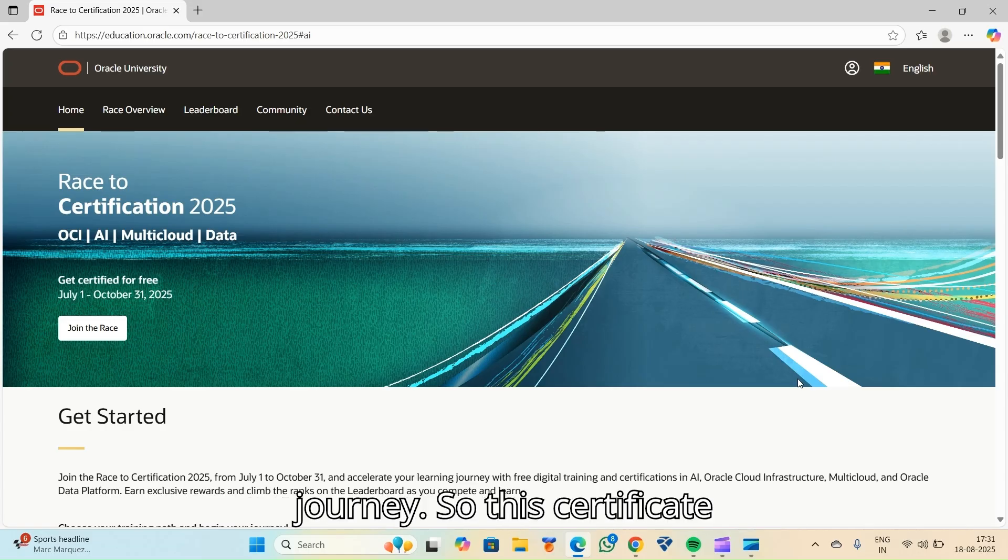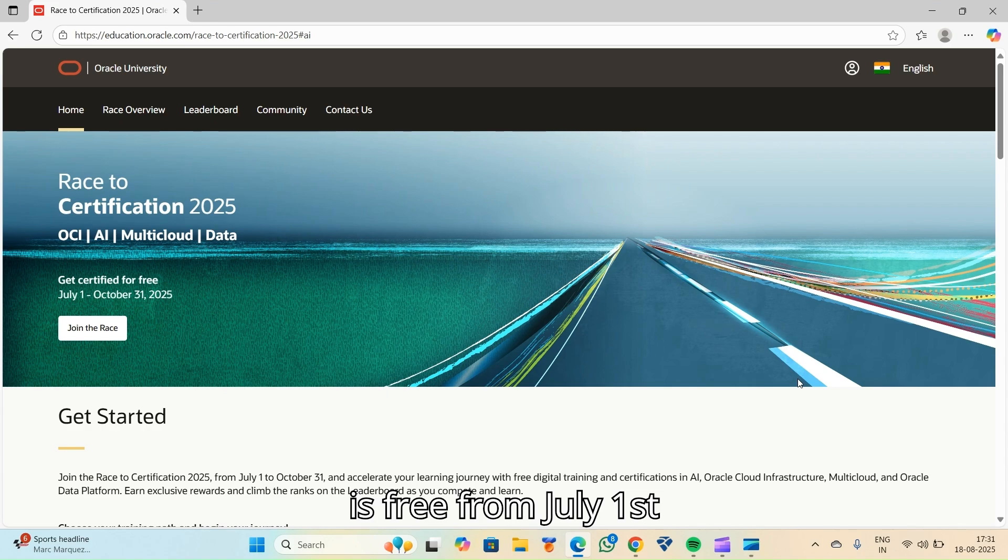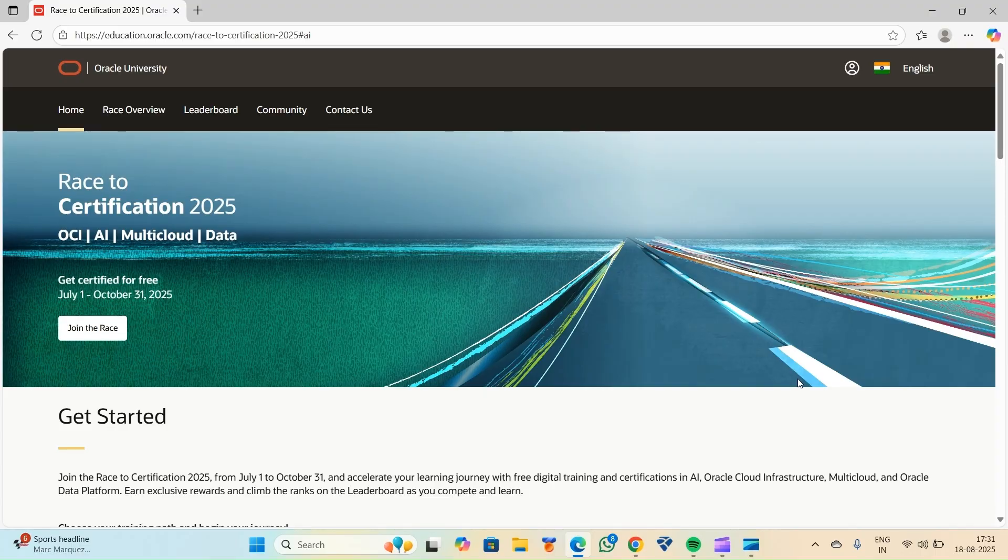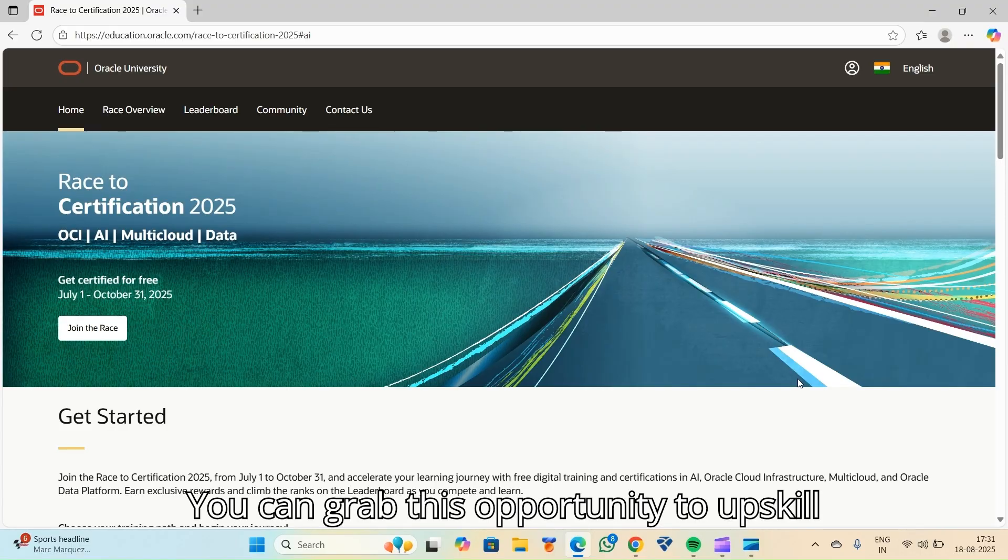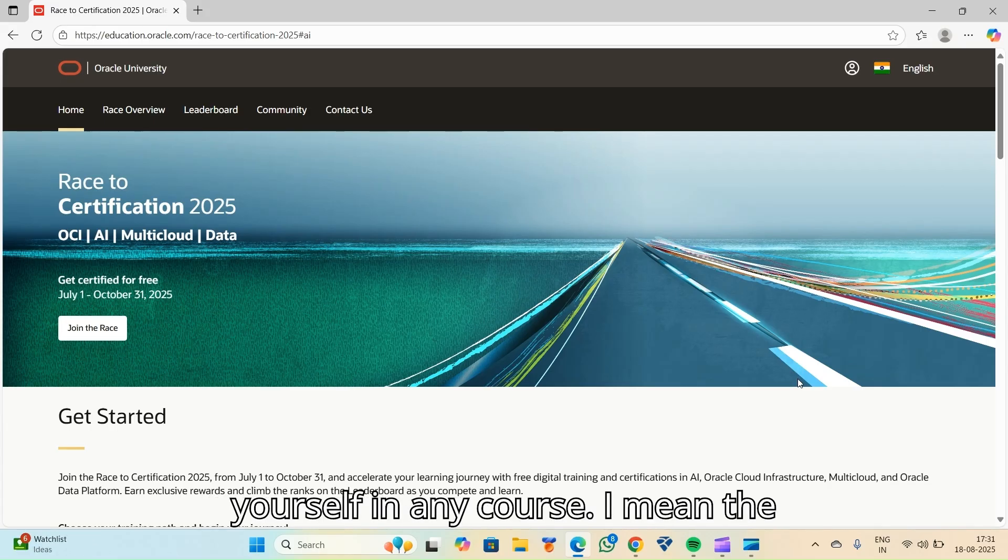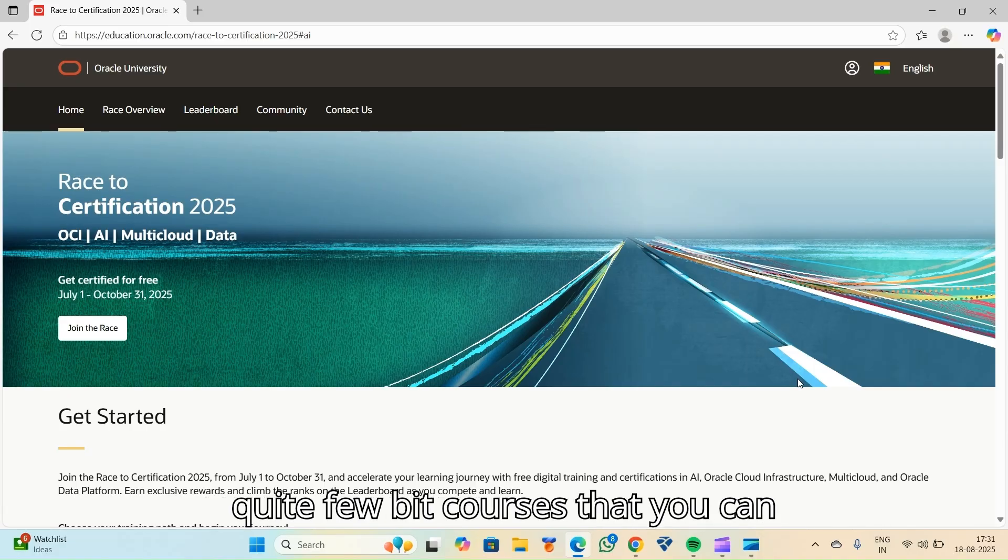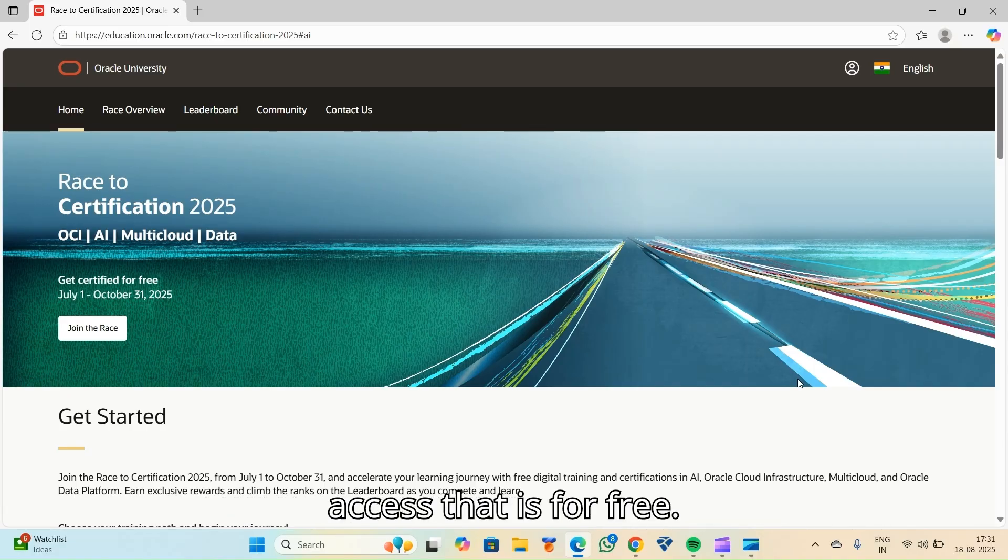So this certificate is free from July 1st to October 31st, 2025. You can grab this opportunity to upskill yourself in any course. I mean the course that they have given. There are quite a few courses that you can access for free.